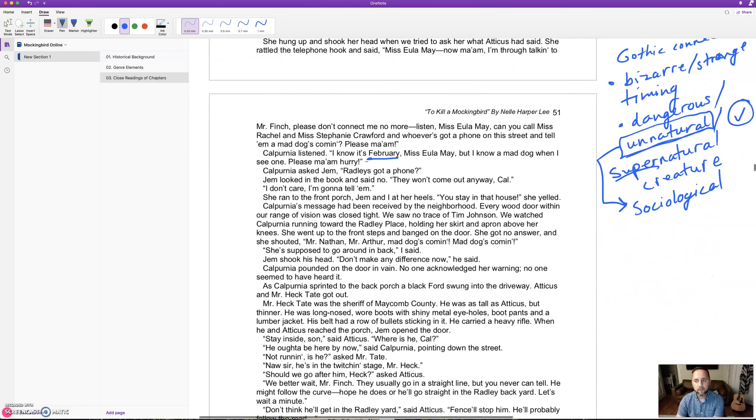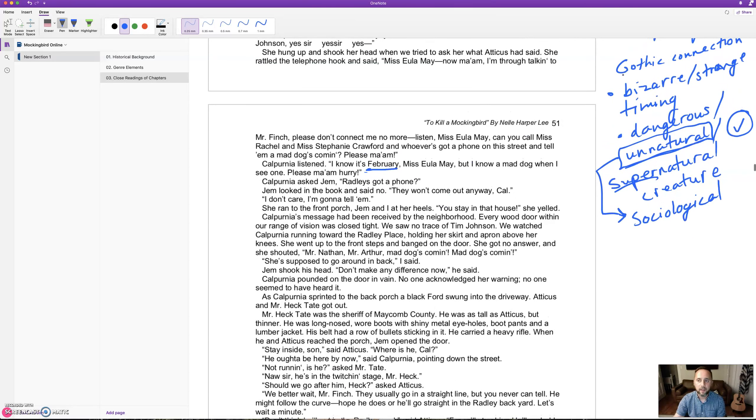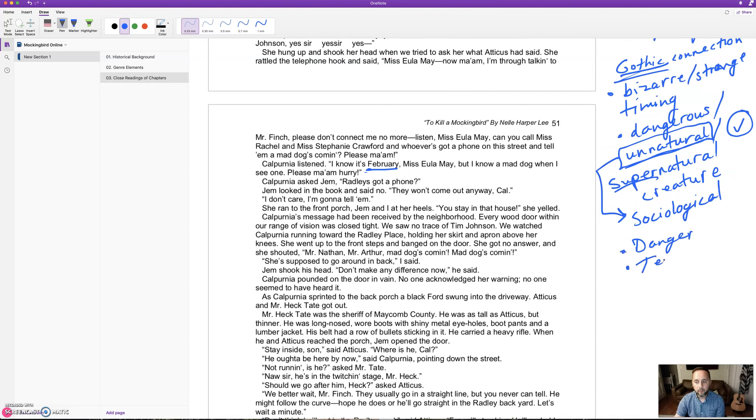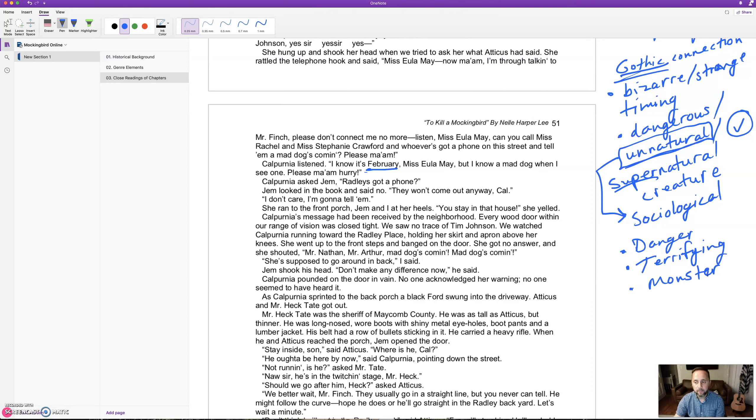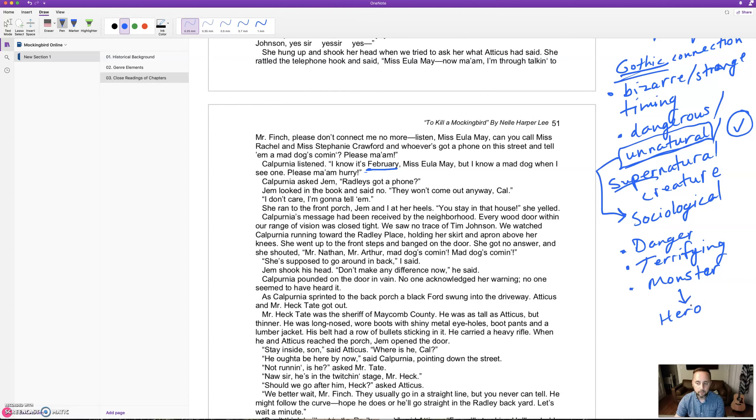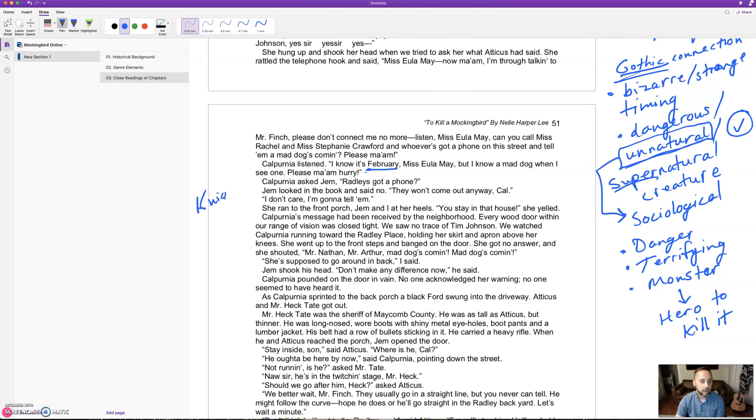The same principle applies: there's a gothic element, there's danger, there's something terrifying and strange, and now we've got a monster. What are we going to need next? You've got a monster, well you're going to need a hero, right? To kill the monster. Normally it'd be a knight in shining armor come to kill the dragon, but let's see what we get instead.